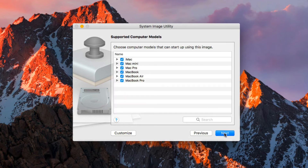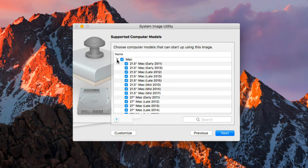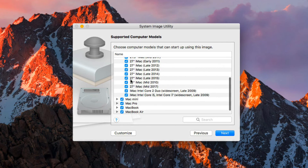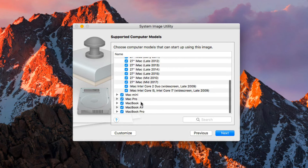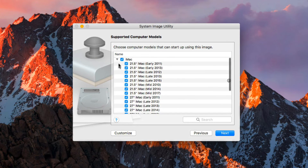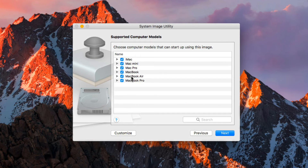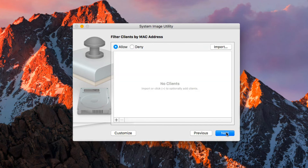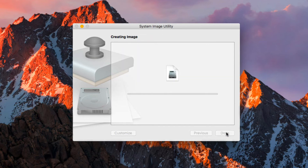The image can be served from multiple servers if you have that set up. It's just going to be from my server so I'll leave it alone. Let's say Next. Now I can choose the computer models that can start up using this image. With iMac, you can see all the different iMac versions and check on or off the ones that should use this image — same for Mac mini, Mac Pro, MacBook, MacBook Air, and MacBook Pro. If I don't want laptops to use it, I can uncheck that box. I can filter clients by MAC address as well, but I'm not going to do that. Just say Next.